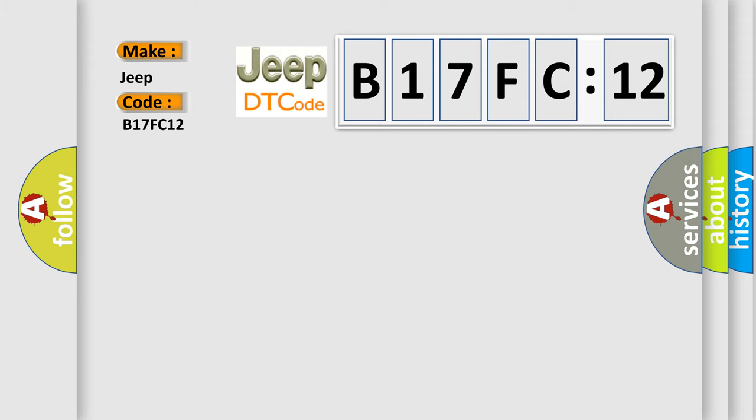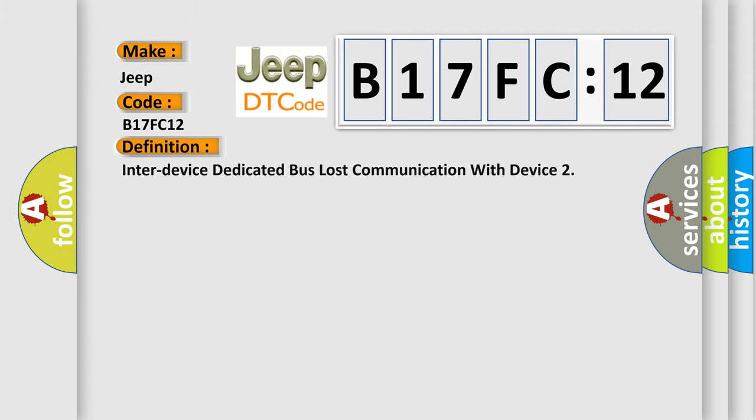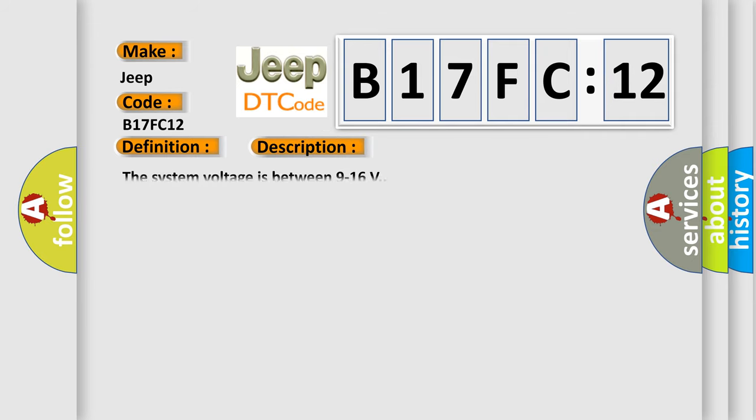The basic definition is Inter-device dedicated bus lost communication with device. And now this is a short description of this DTC code.